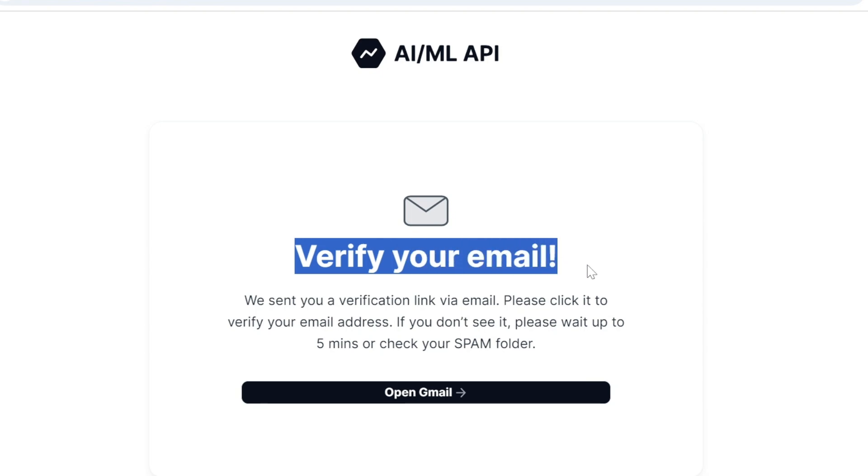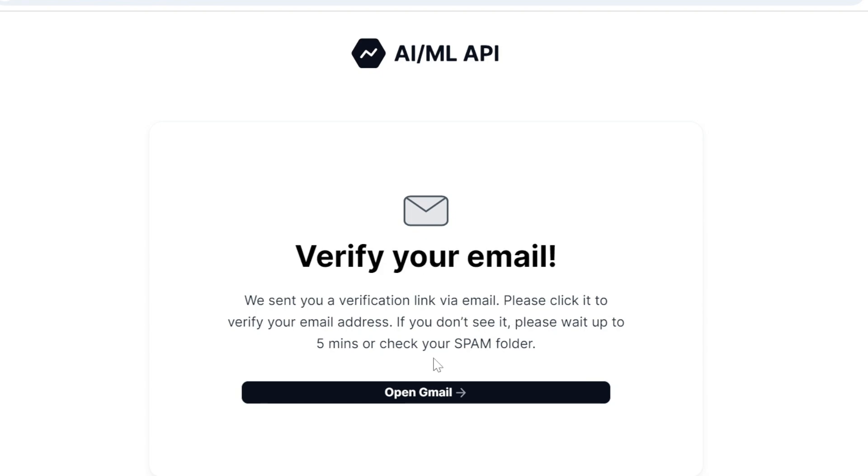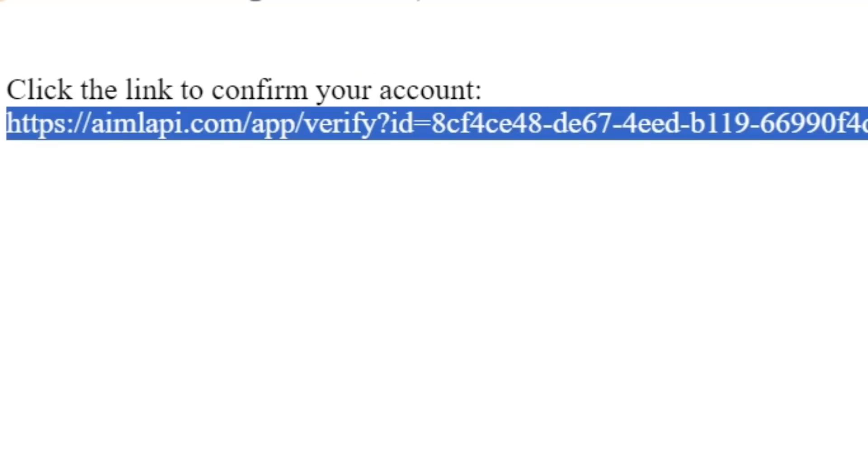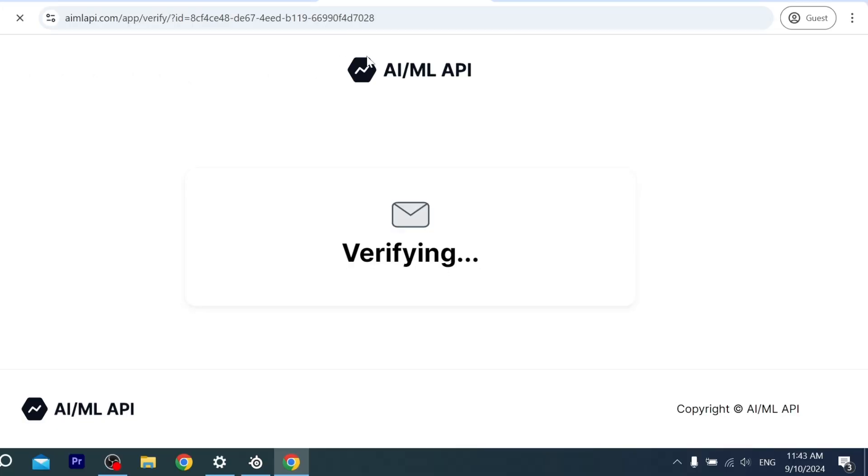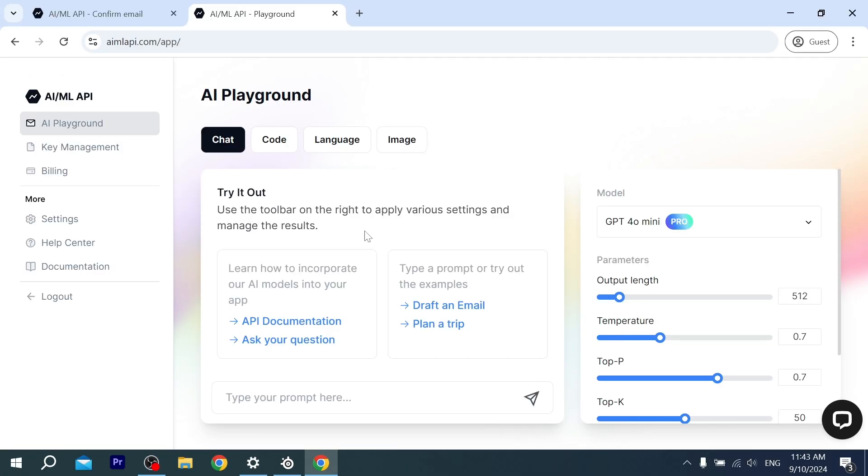Oh, this is the link. Let's just copy it and log into it. It will be verified. As you can see, we can use these AI models right now.